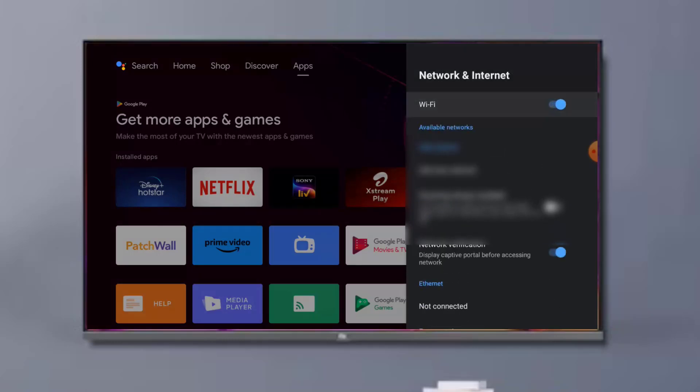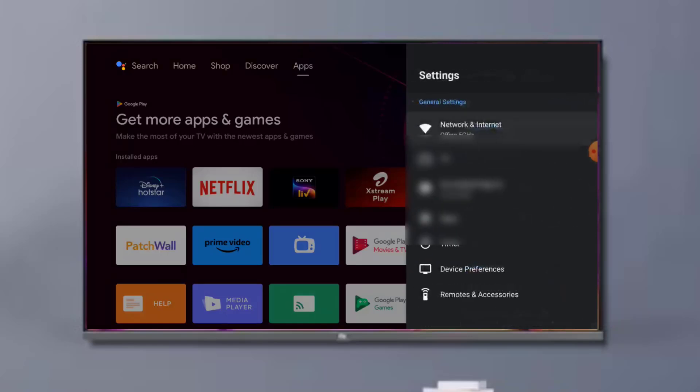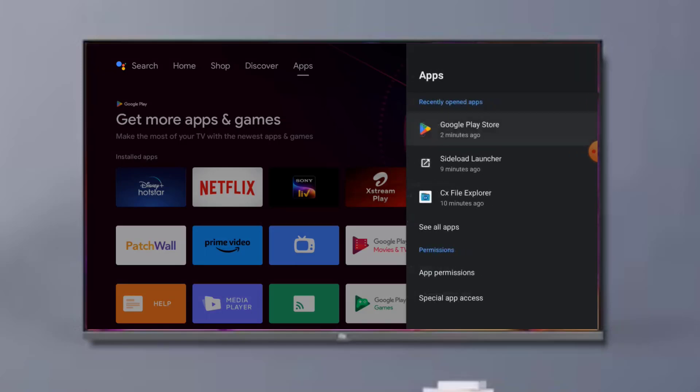Go back and click on Apps. You can see here See All Apps option is showing. Just click on it.